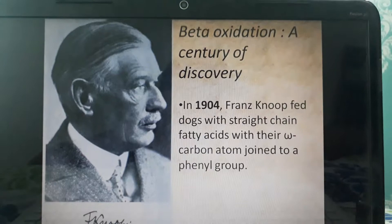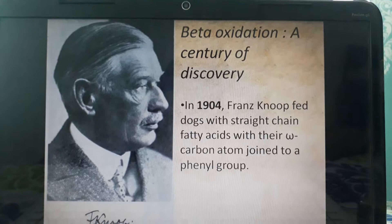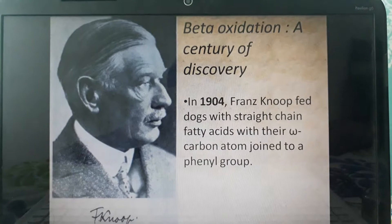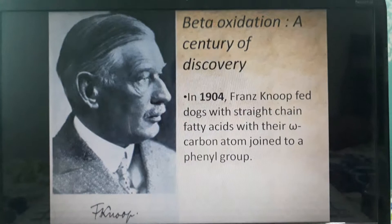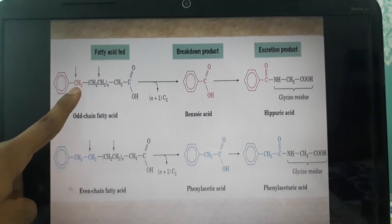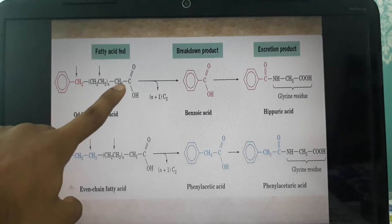Now let's get into the beta oxidation — a century of discovery. In 1904, Franz Knoop fed dogs with straight-chain fatty acids with their omega carbon atom joined to a phenyl group. The omega carbon is the last carbon, and Knoop basically labeled the straight-chain fatty acid with the phenyl group at their omega carbon. This omega carbon is labeled with the phenyl group as shown.